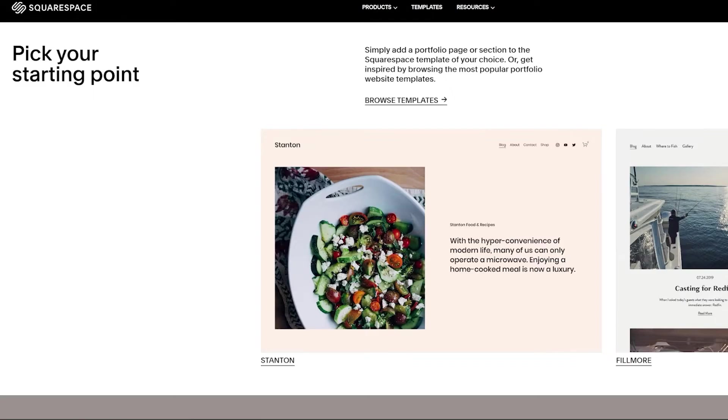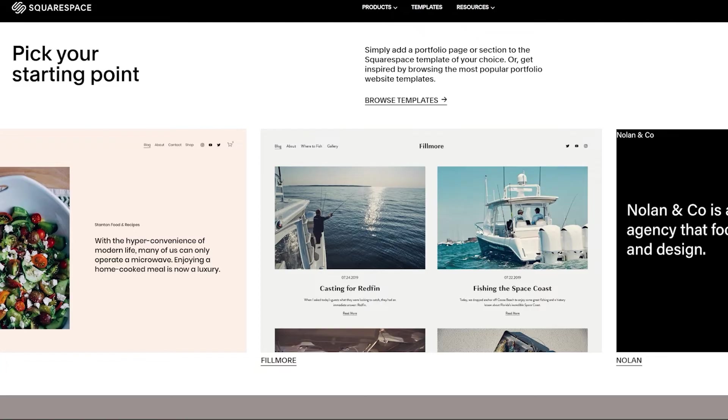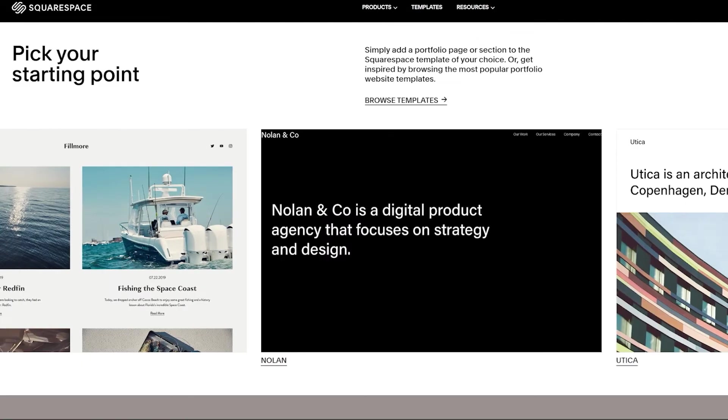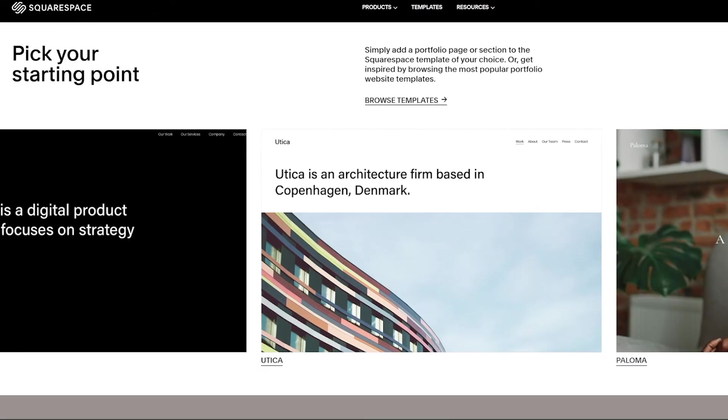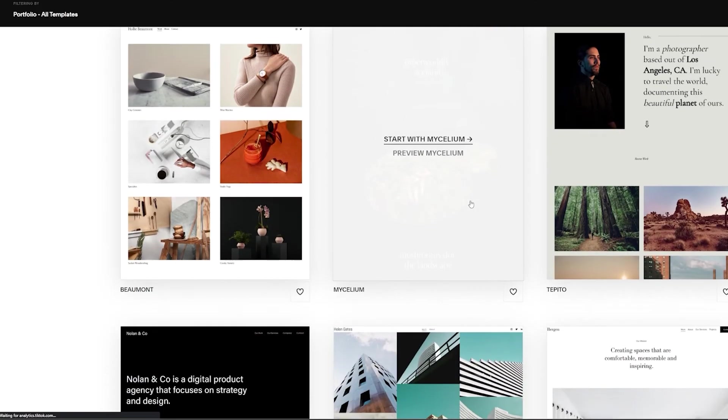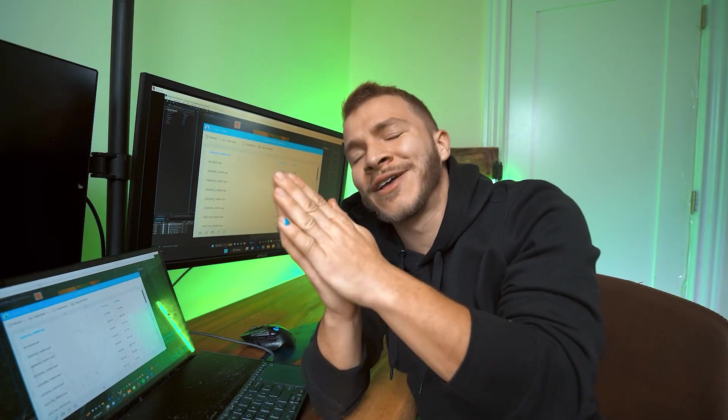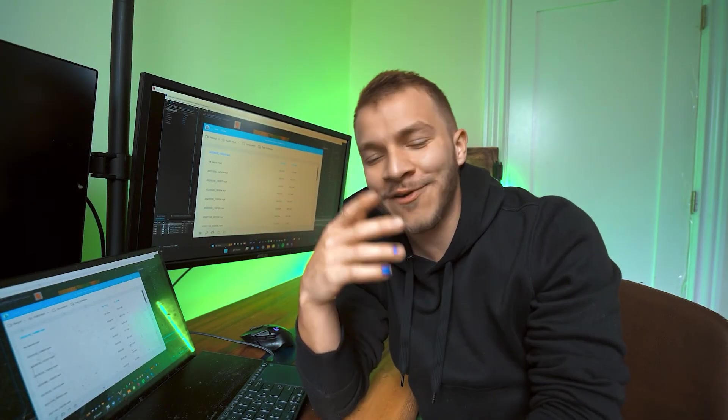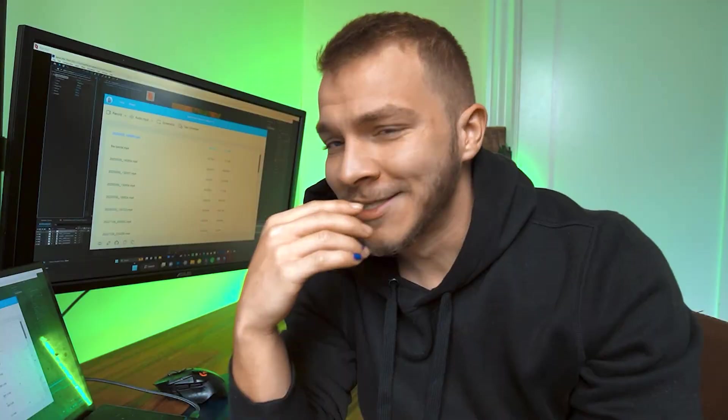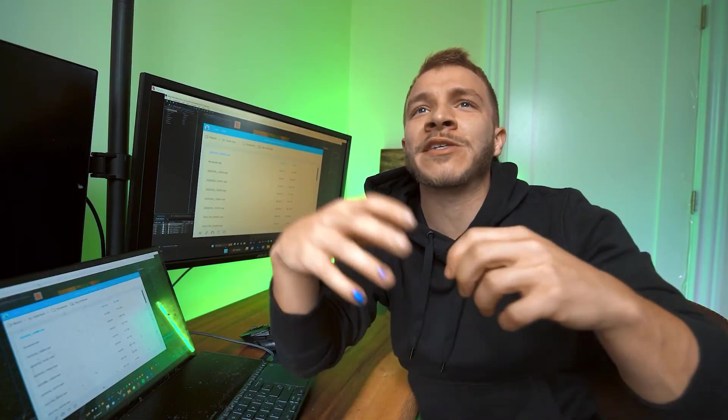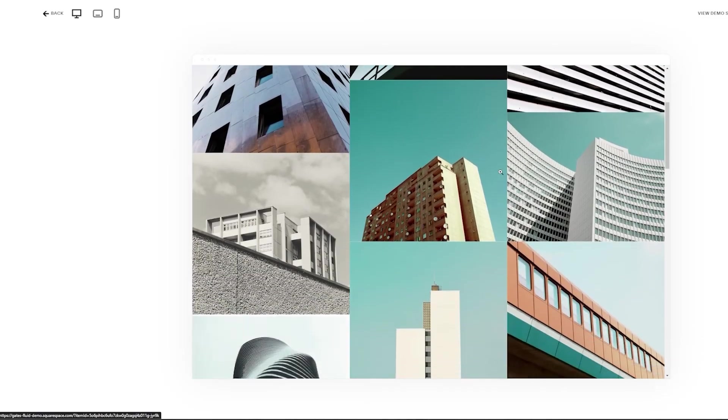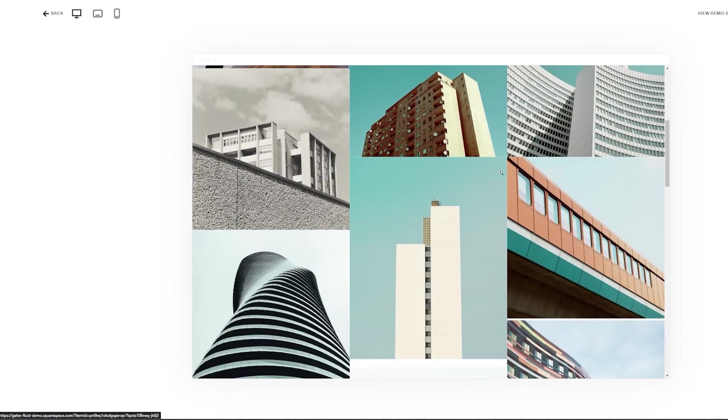The templates that you can upload your photography work to on Squarespace are award-winning designer templates. So when people come to your website and look at your photography work in the portfolios and galleries sections that they've built, it's going to look really nice. Your work is going to be displayed in a really sleek, professional way.